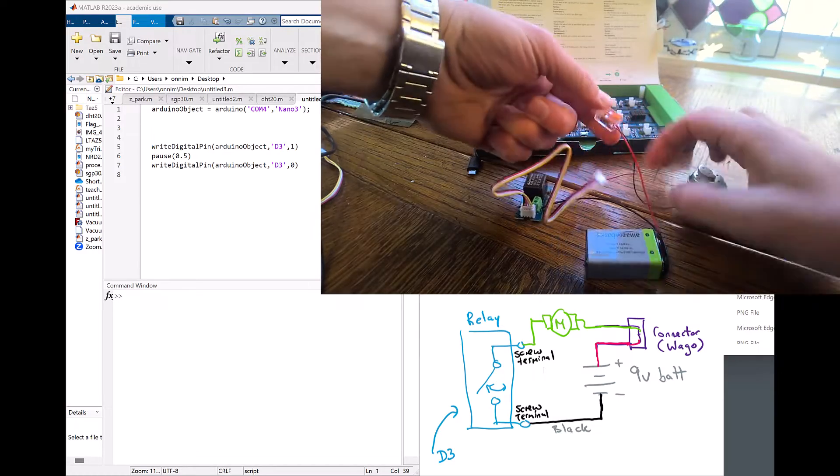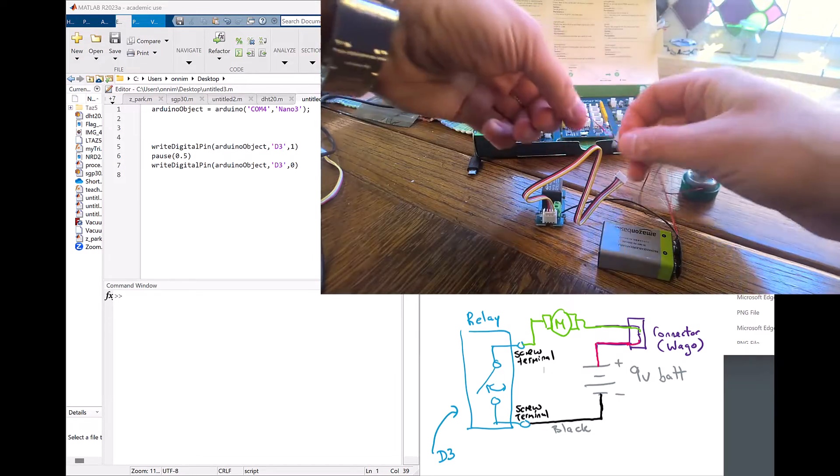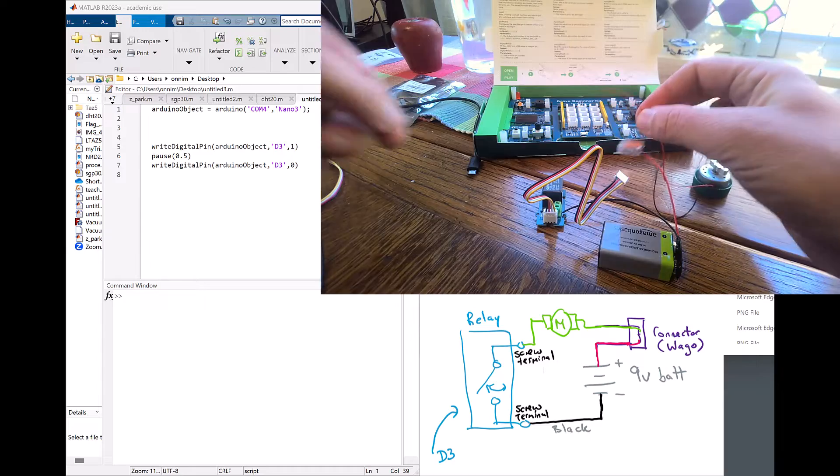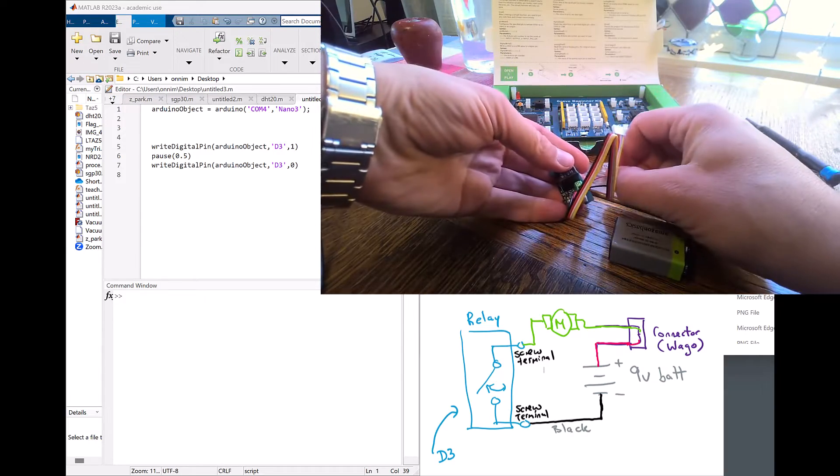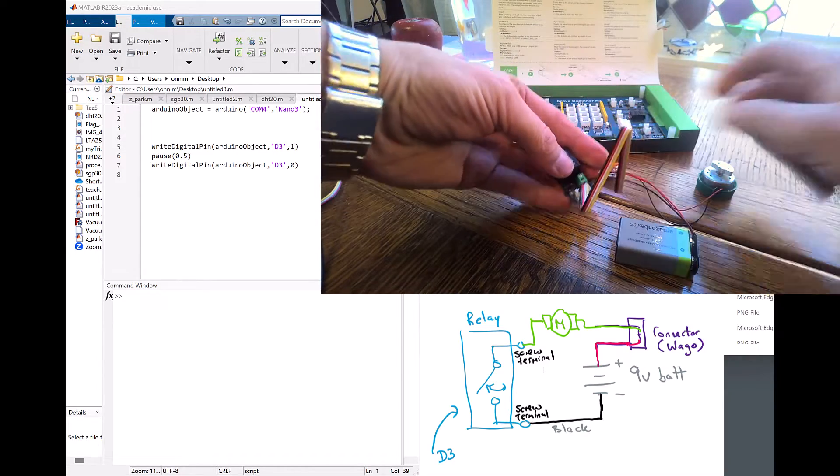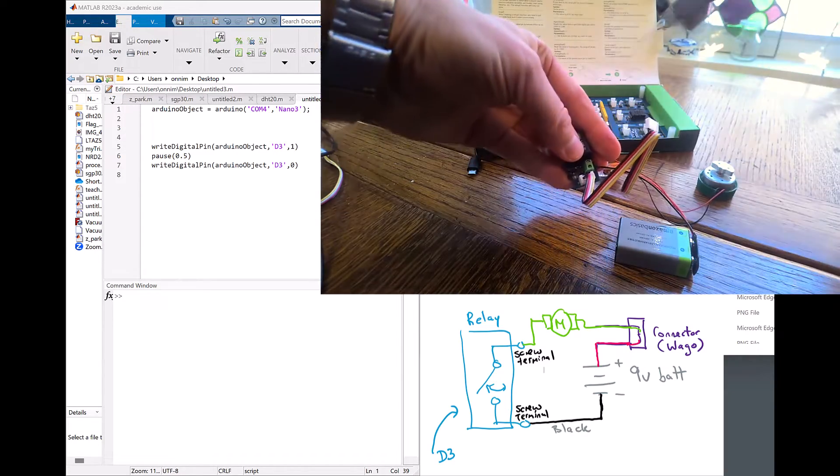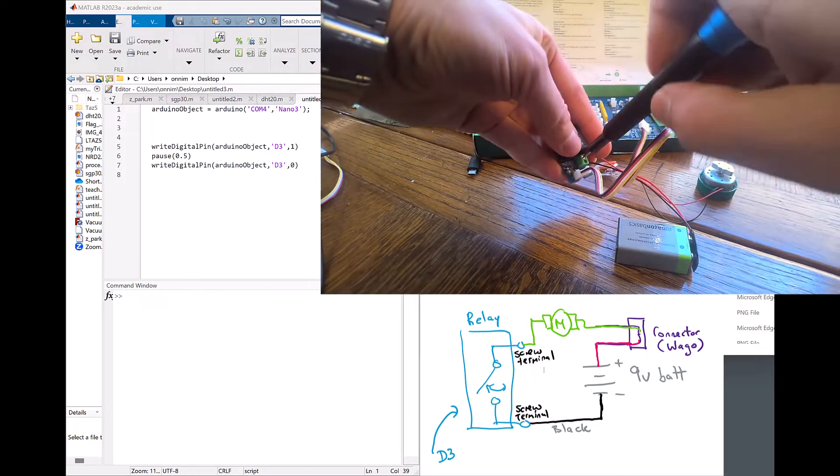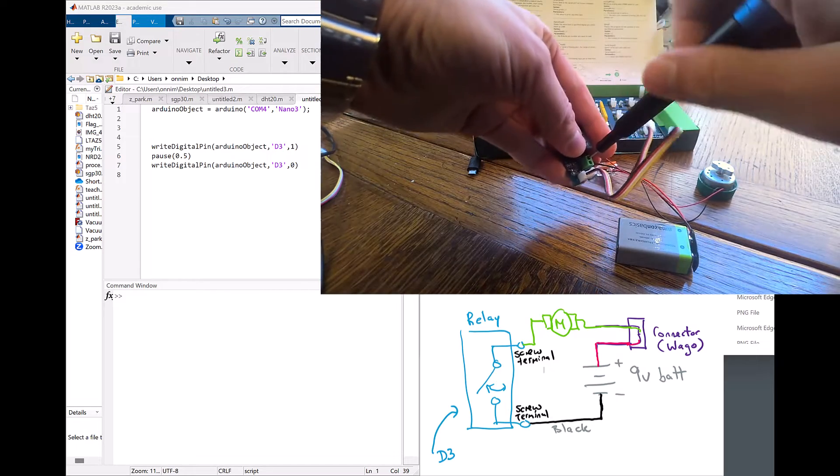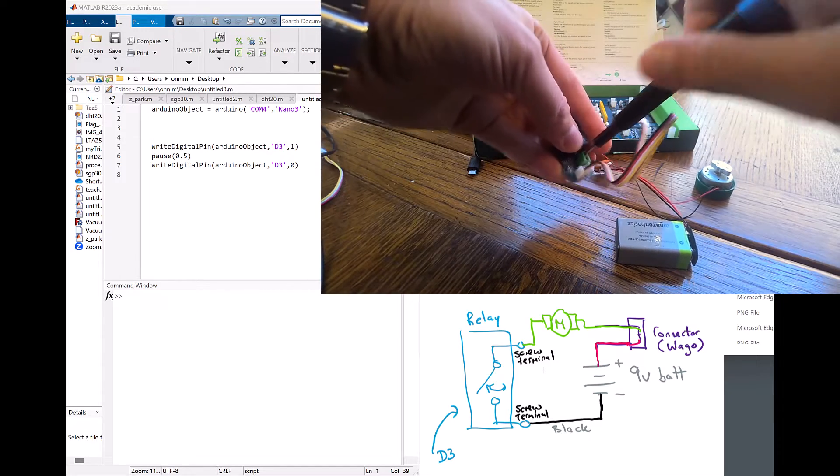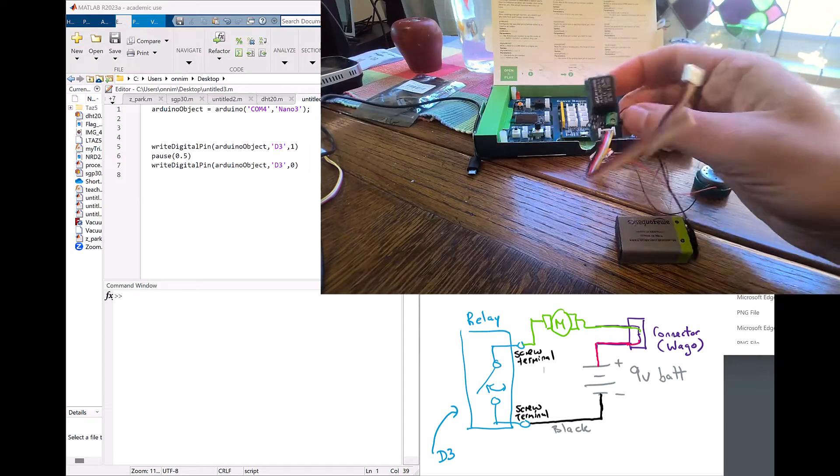I'm going to take the red terminal of my motor and put it into the screw terminal on my relay board. Again, I'm going to use my thin jeweler screwdriver to attach it in.